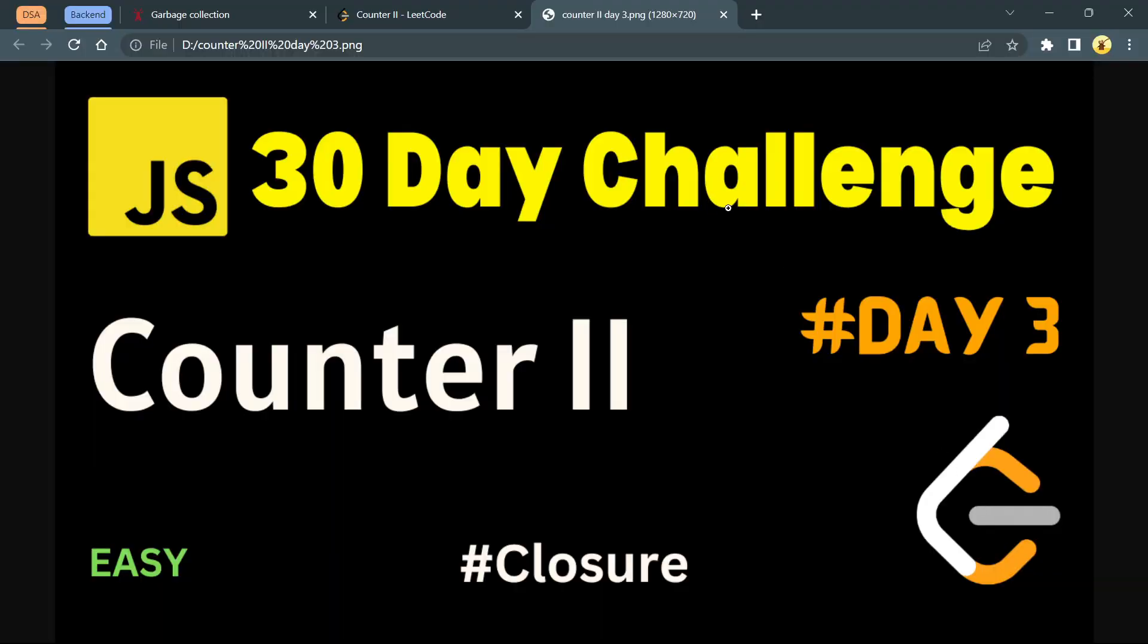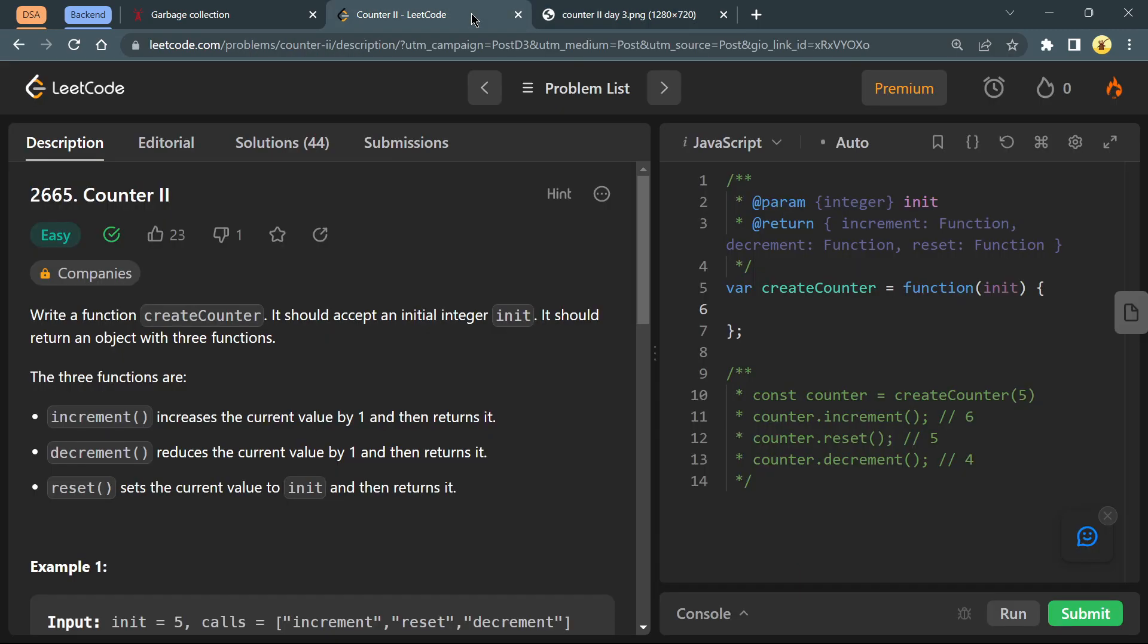Hey everyone, welcome back to the channel. Today is day 3 of the JavaScript 30 day challenge and our problem is Counter 2.